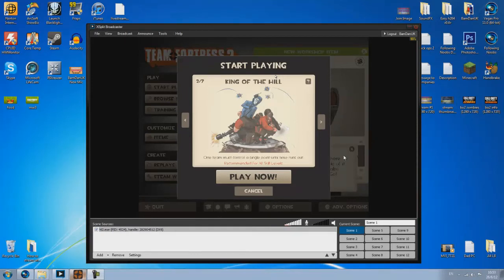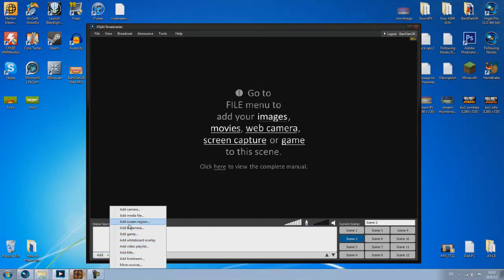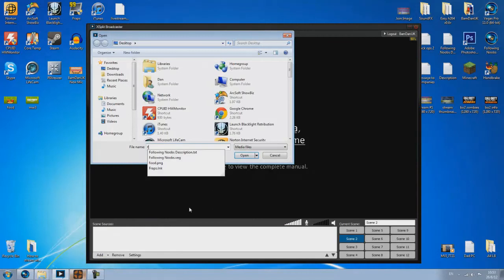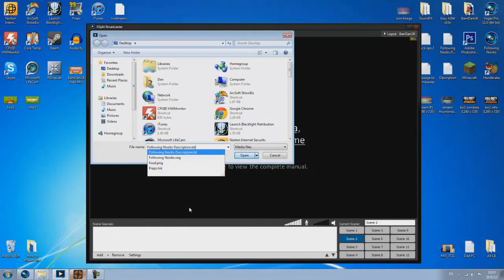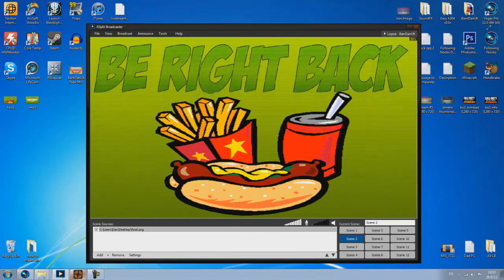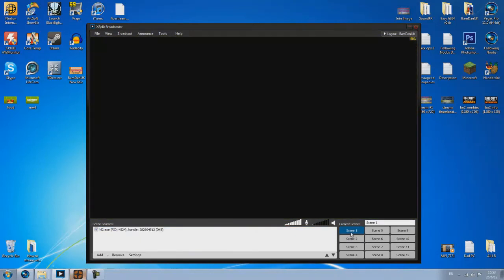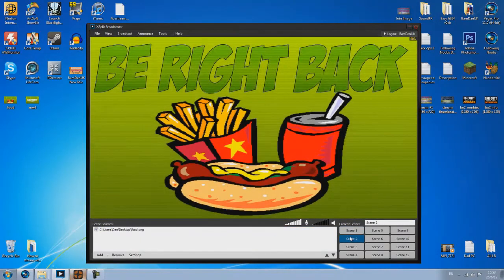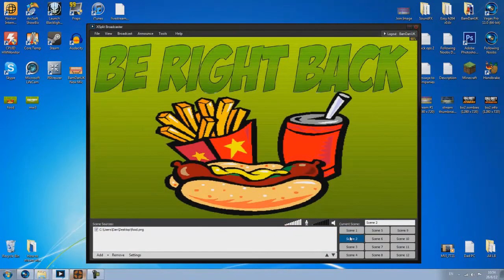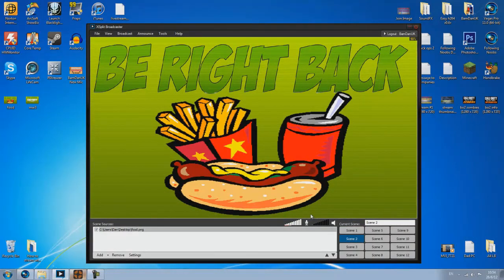So now you want to maybe add a second scene to make it a little bit more personal. So for example when I go for a food break I use this food little icon I made and it just says be right back. So basically this will fade in and out to each screen. So that's absolutely fantastic how that all works together and it fades together.